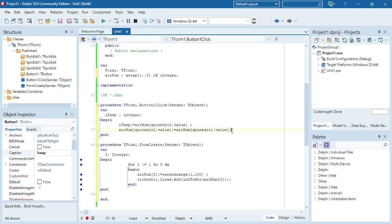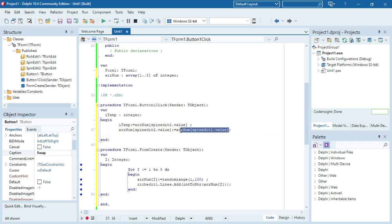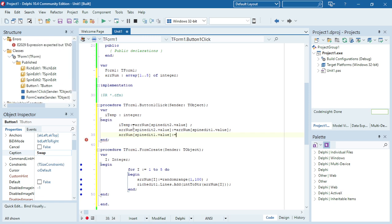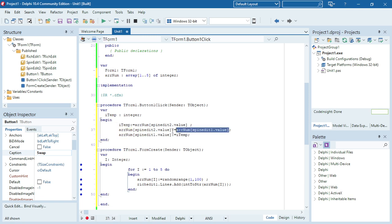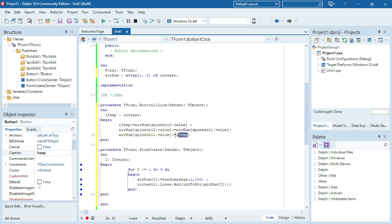Then I need to put the temp variable into the position of the first array. So I'm taking the second value, saving it in ITemp, then taking the first value of the array and overwriting the second value of the array, then taking ITemp and putting it back into the first position of the array.